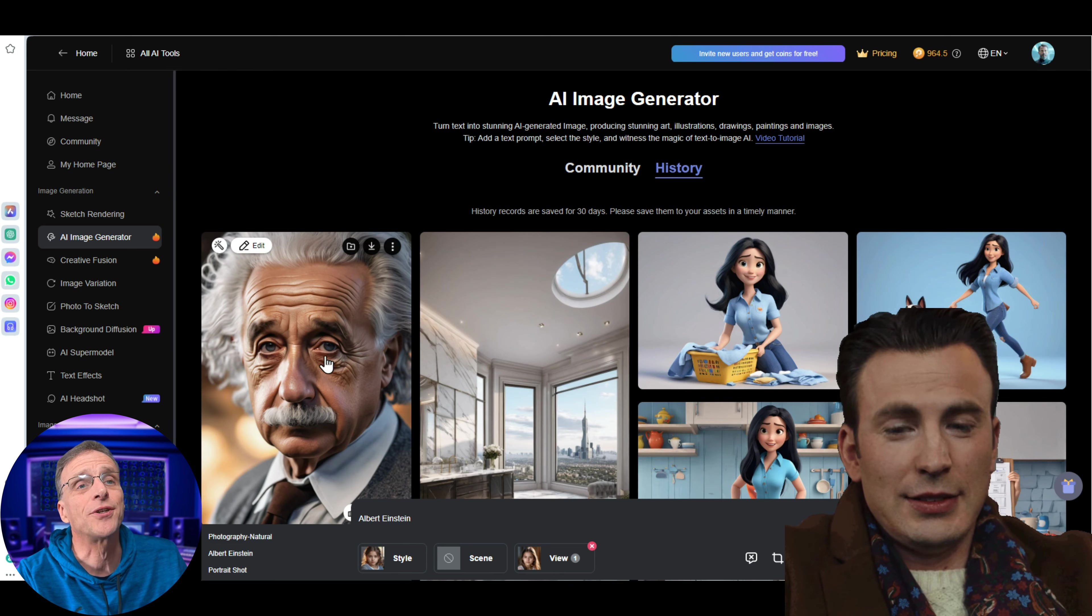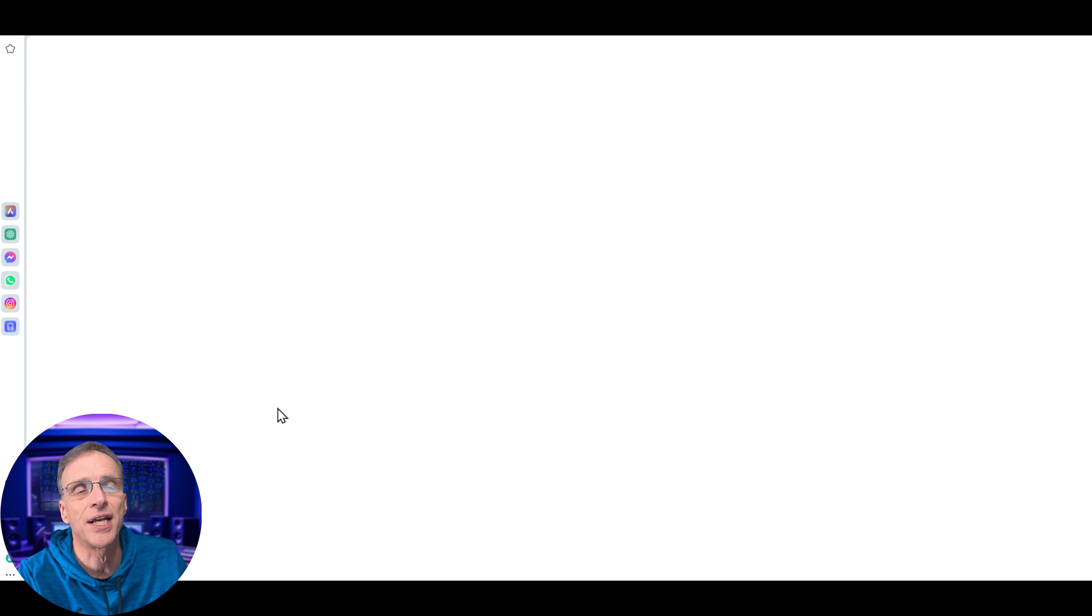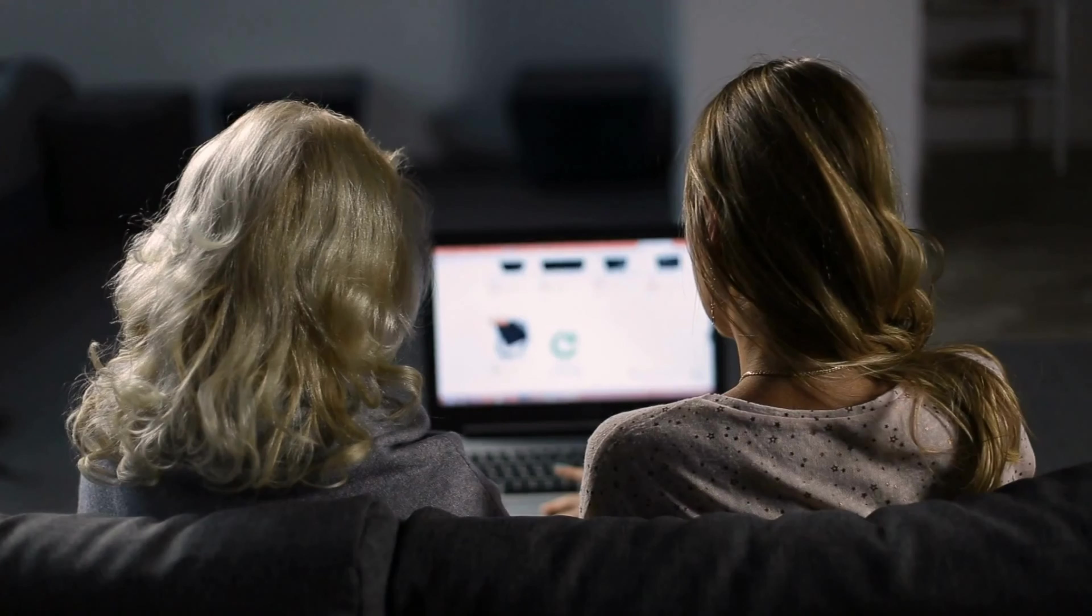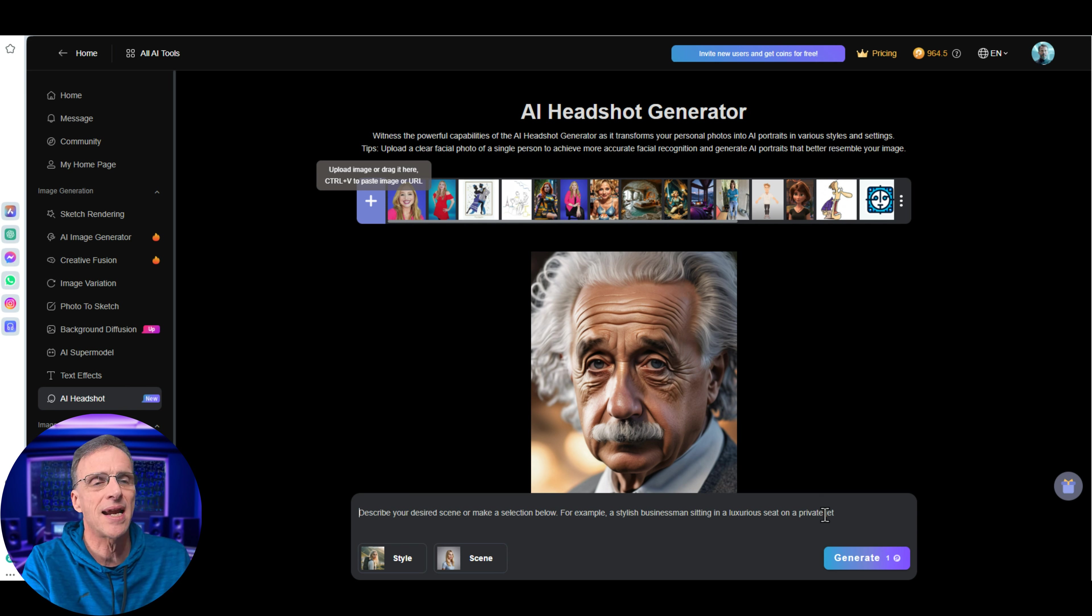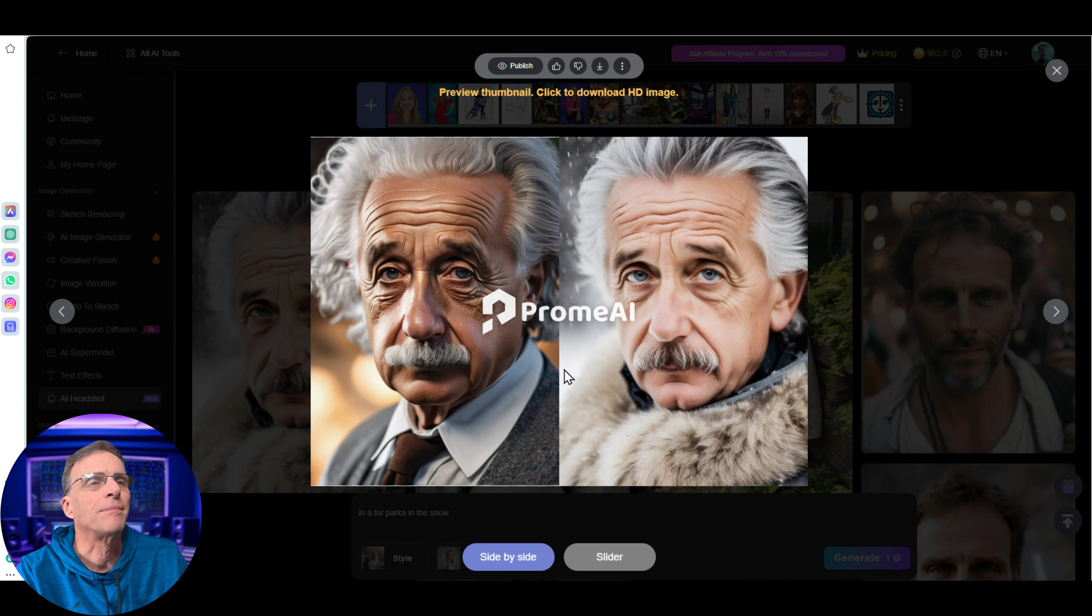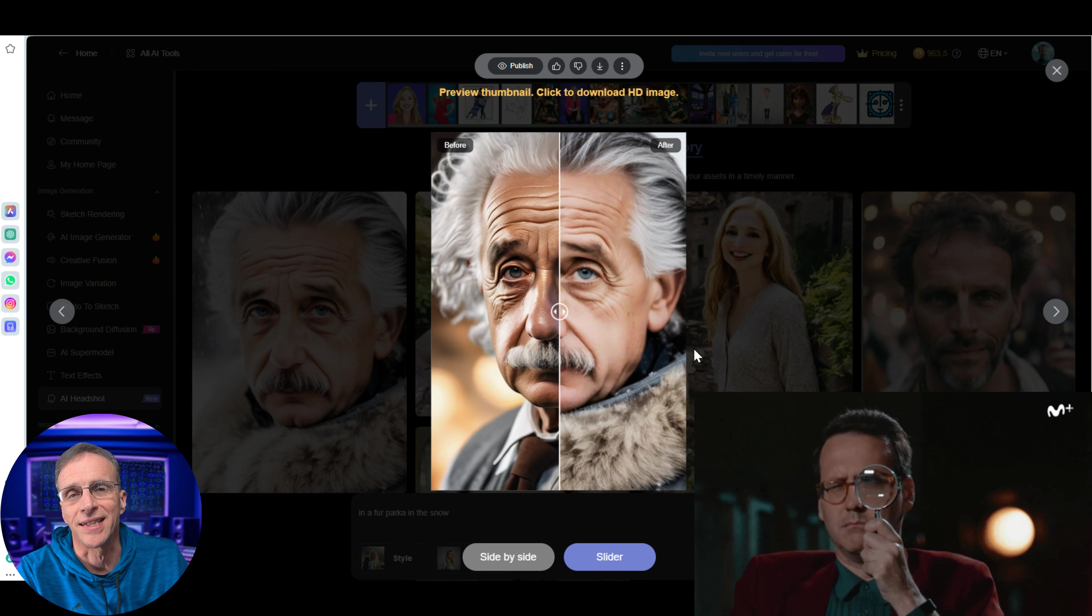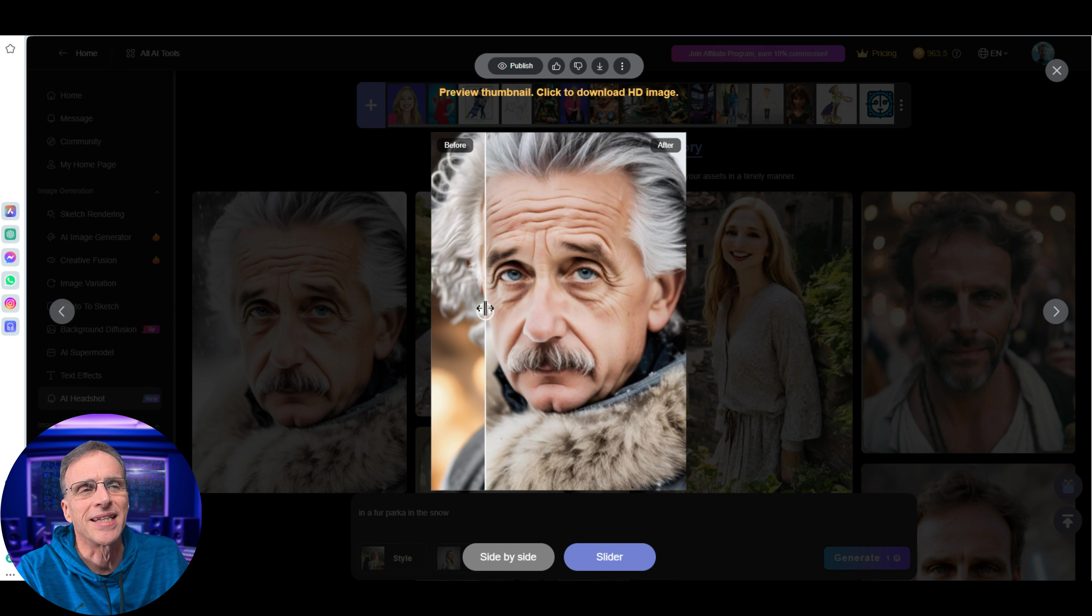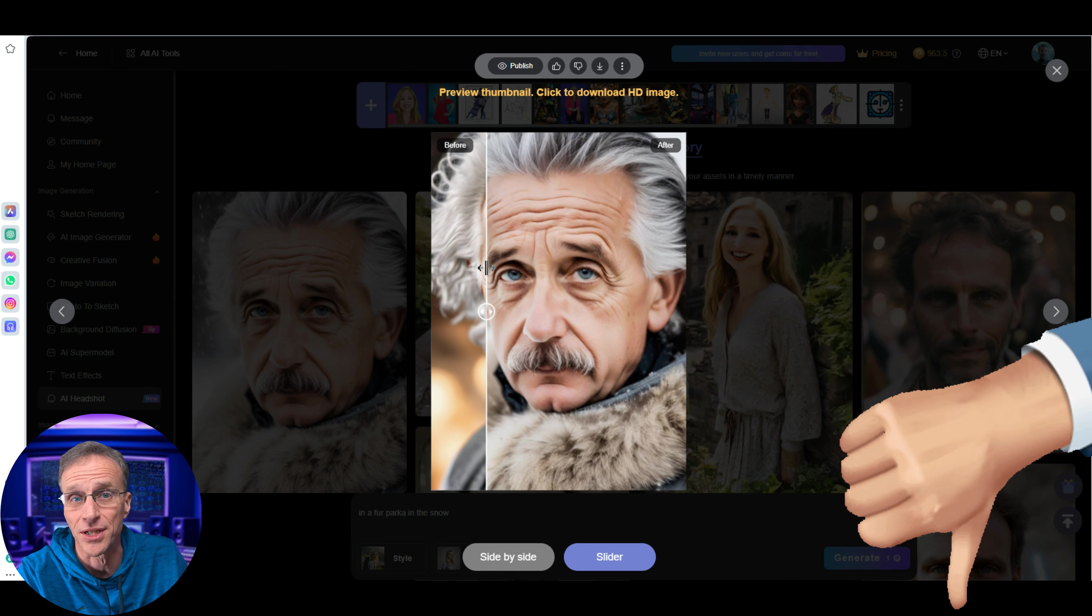That's a pretty close up shot, but it's a good one. Let's go ahead and send this over to the headshot generator by just hovering over edit and clicking AI headshot generator. That's going to throw it right on in here where you can describe your desired scene or make a selection below. Just like when we generated the image, we can choose a style or a scene right here, or we can type the scene we'd like them to be in. Let's just do that. Let's say in a fur parka in the snow. Now let's do a comparison here. Side by side with the slider, you can see that it changed the original image pretty significantly. And that's kind of the nature of this particular technology that is doing this face change. It's not going to be an exact face swap. It's going to approximate it. Sometimes it's going to be better than others. Sometimes it's just going to be bad.